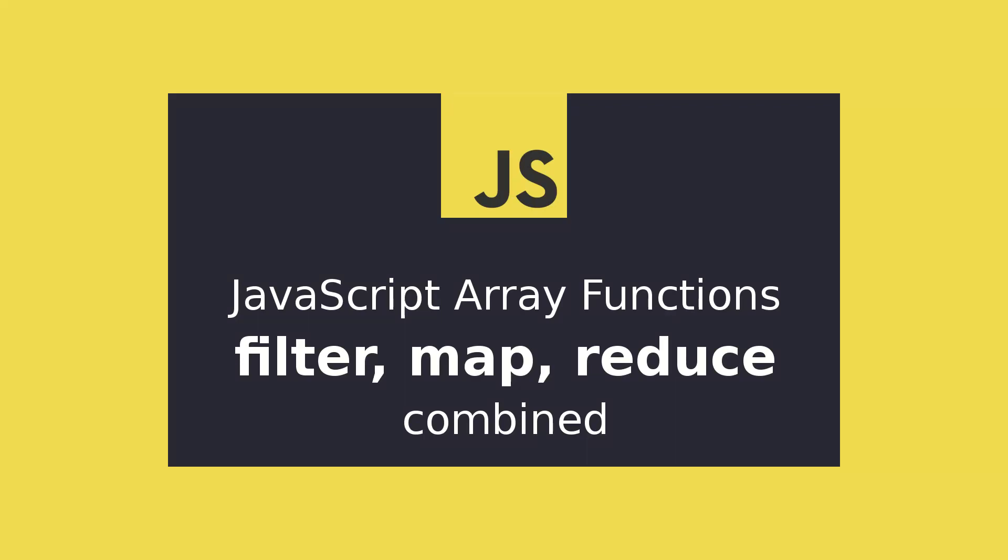In this short JavaScript video we will see how one could use the array functions filter, map and reduce together.